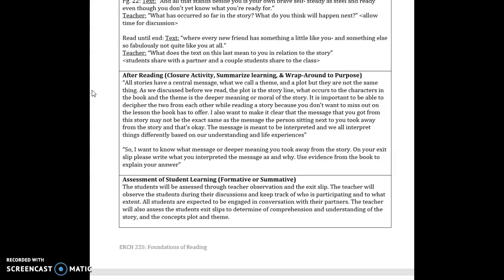I also want to make it clear that the message that you got from the story may not be the exact same as the message with the person sitting next to you and that's okay the message is meant to be interpreted and will be interpreted and we all interpret things differently based on understanding our understanding of the story and our life experiences so that I just want them to know that as they heard other people's understandings that books don't explicitly say them because they are open for interpretation and that is the beauty of books we all get something a little bit different from them so I just want to make that clear to the students.